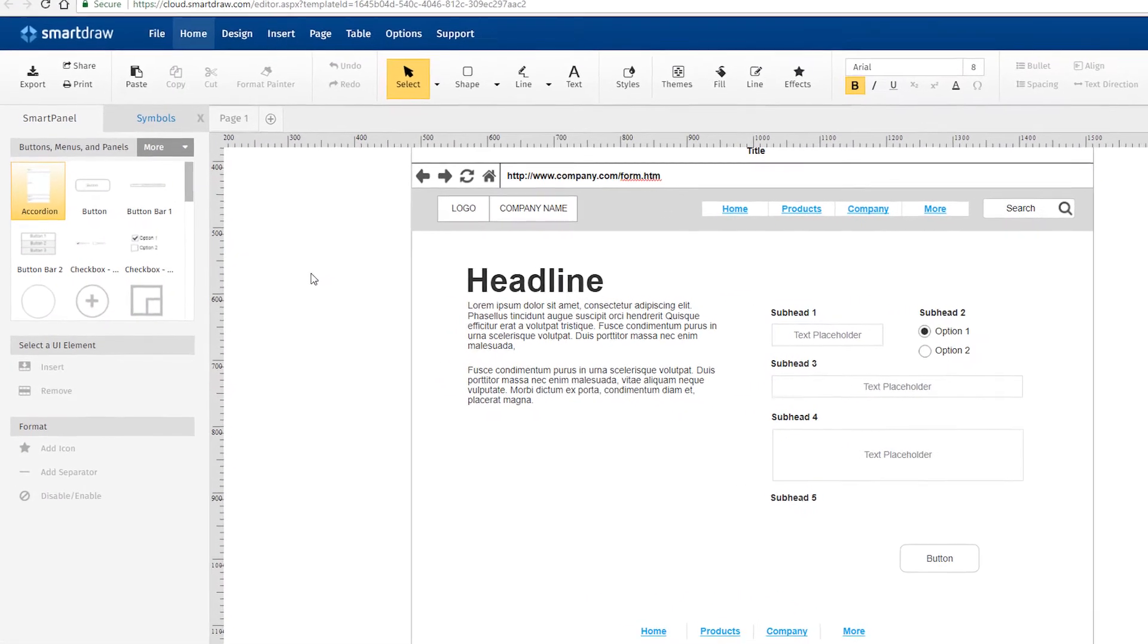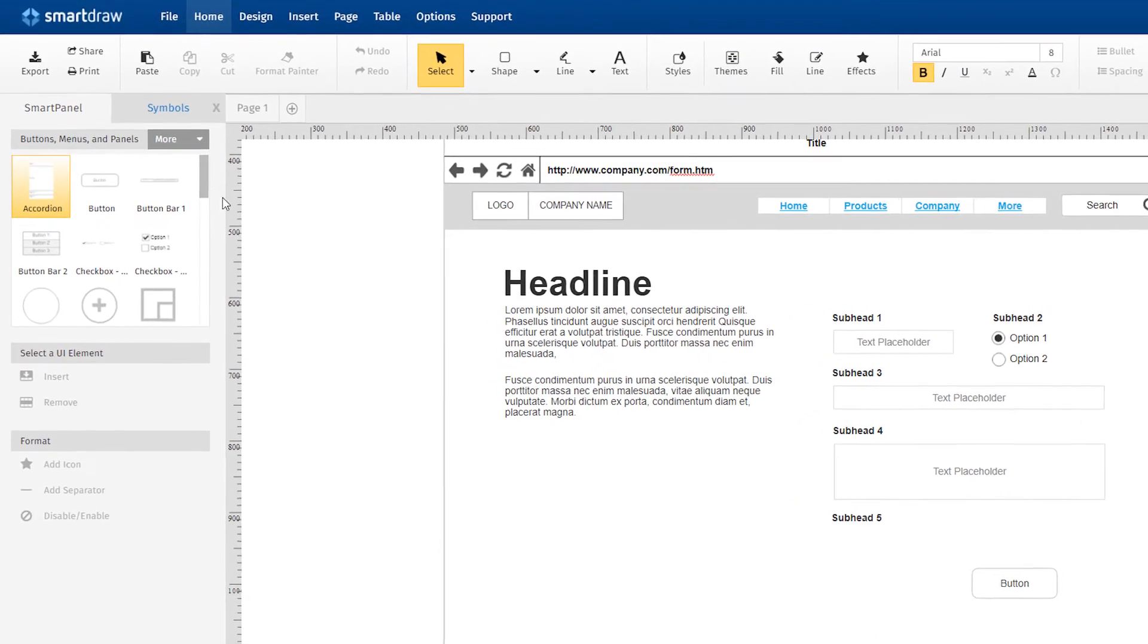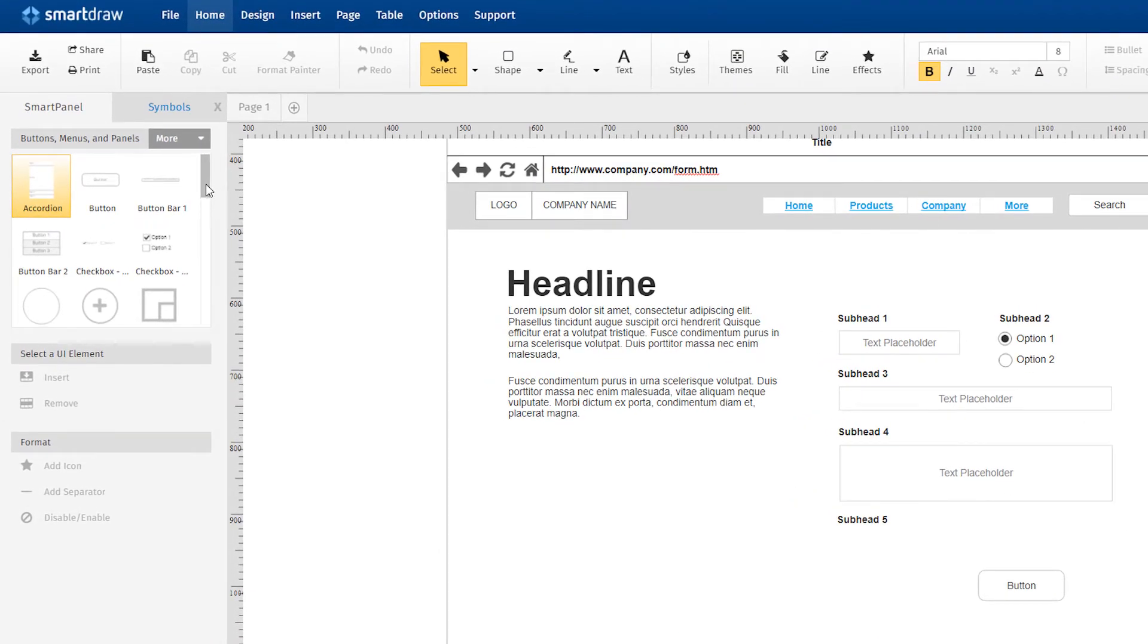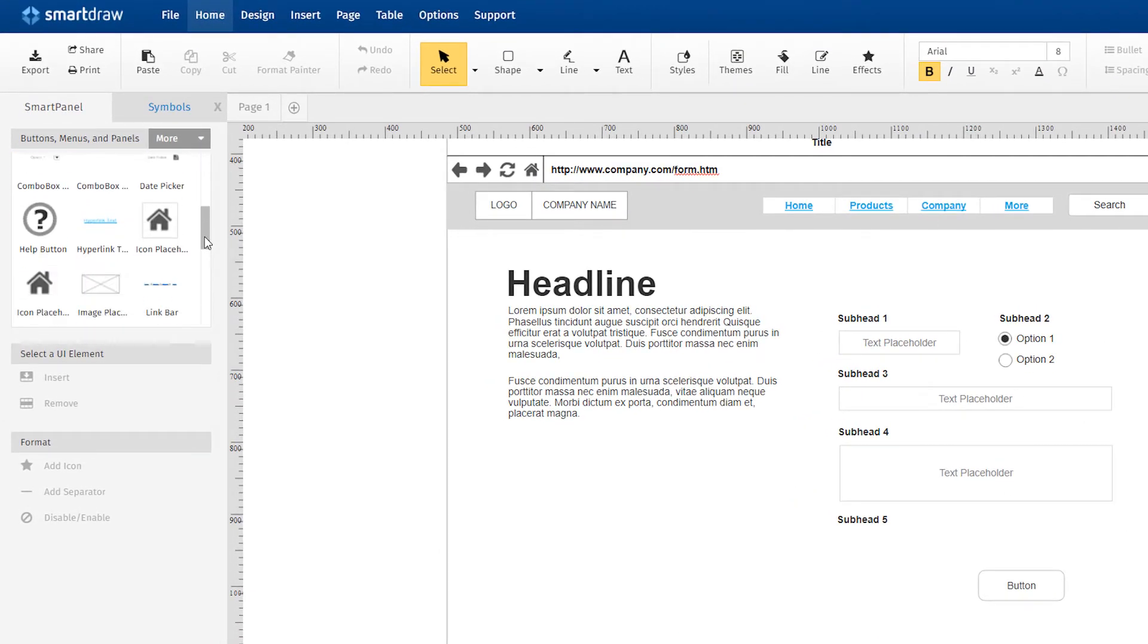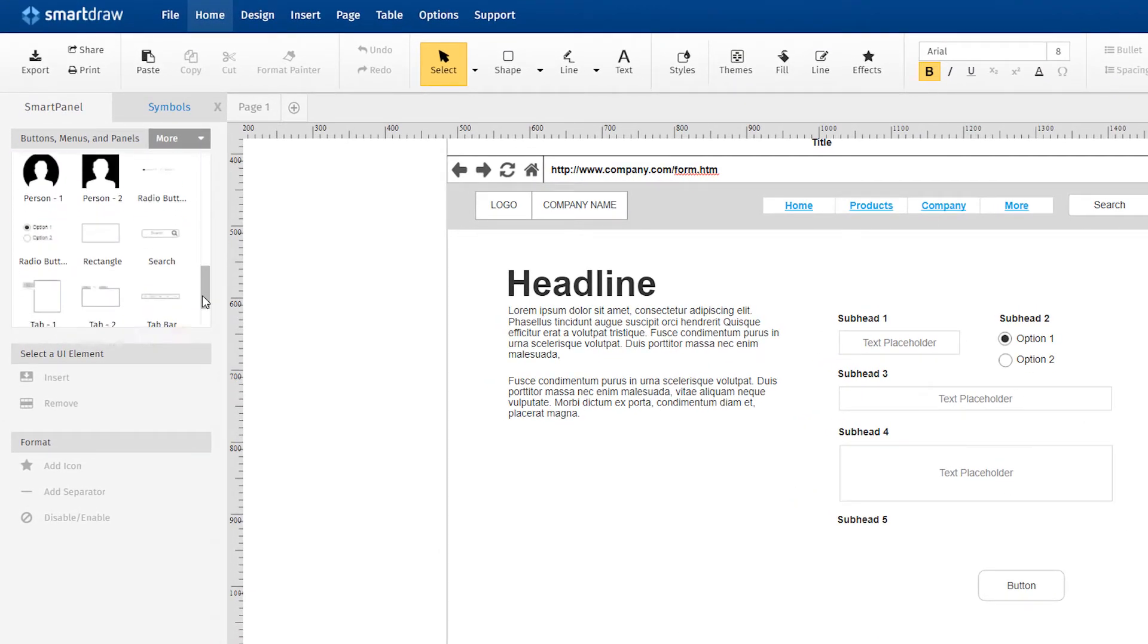Every template opens with a set of relevant tools and libraries docked to the left-hand side of your drawing area.